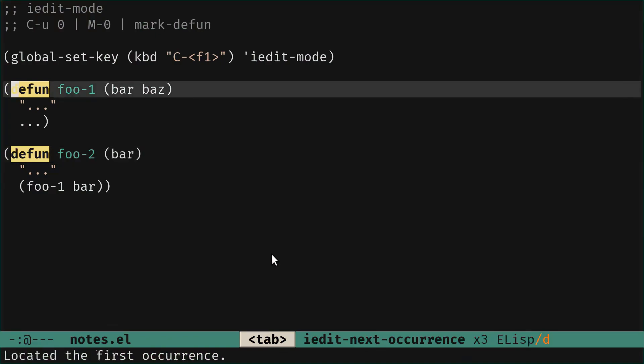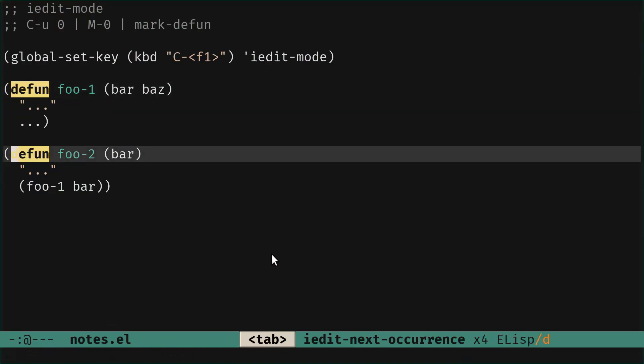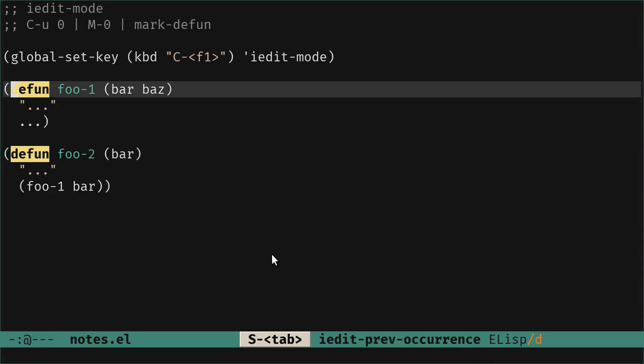So let's go to the second, and there's also shift tab that is bound to iEdit previous occurrence. So you can move on the buffer as you want.